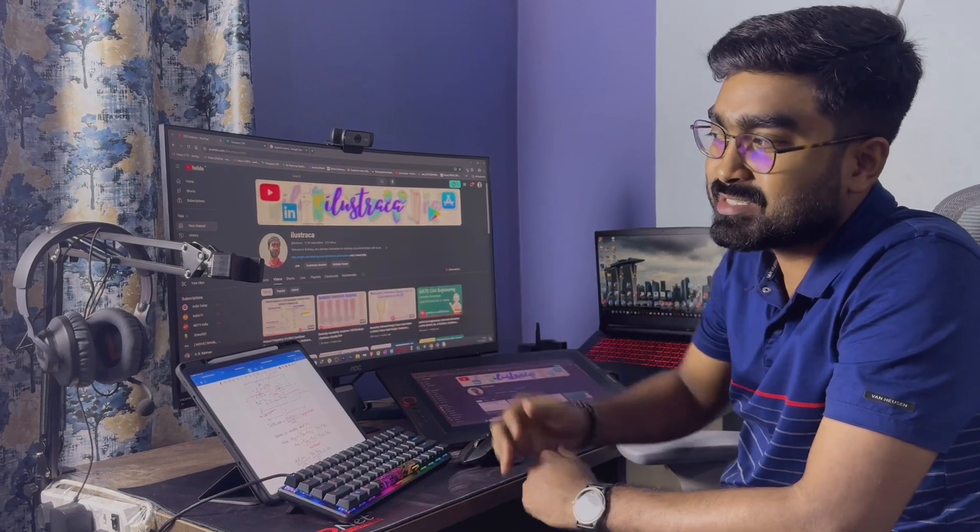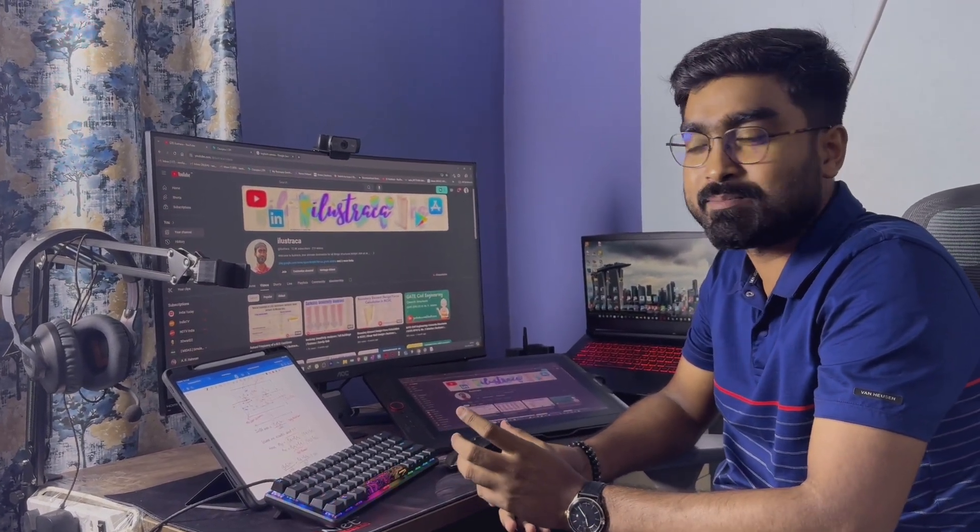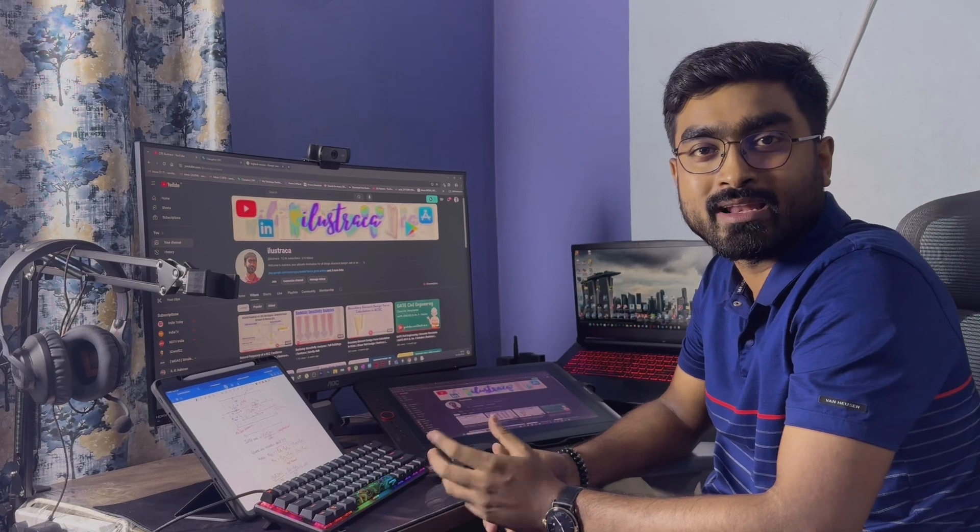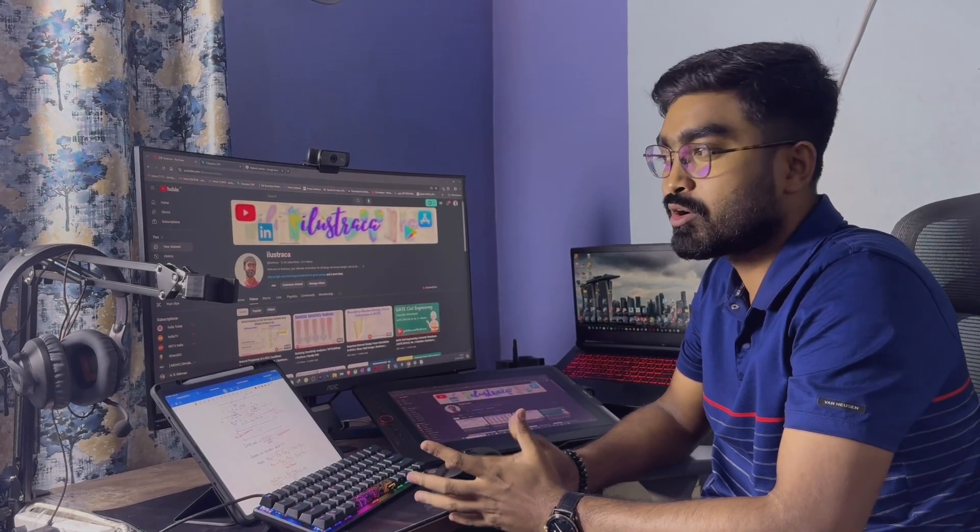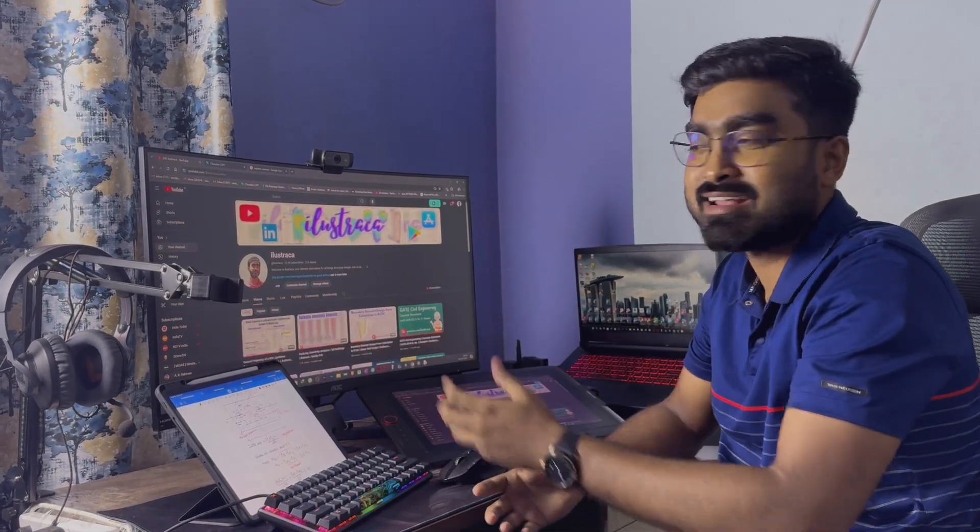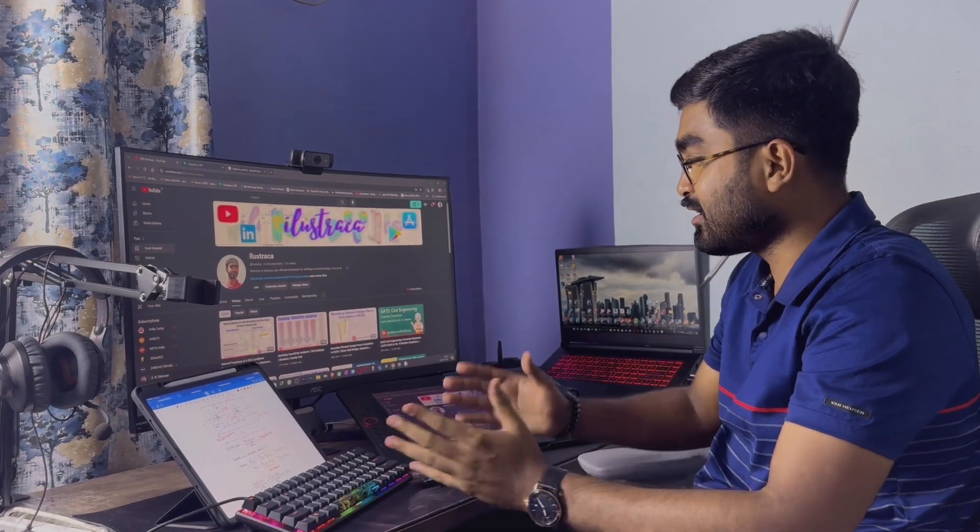This stand I basically use for mounting my mobile. I keep a lot of information on my mobile while making content, so I basically mount the mobile here. I bought it from a local store. So this is the whole setup that I use for my content creation and in my daily work.